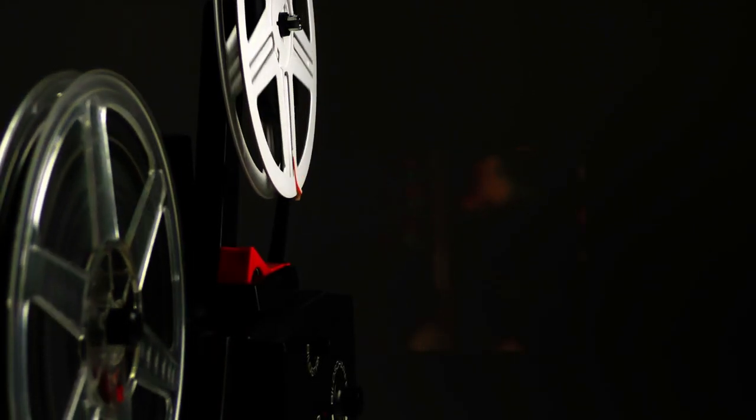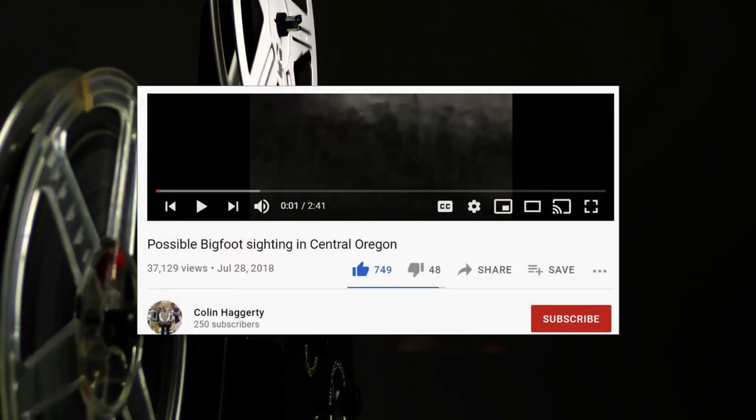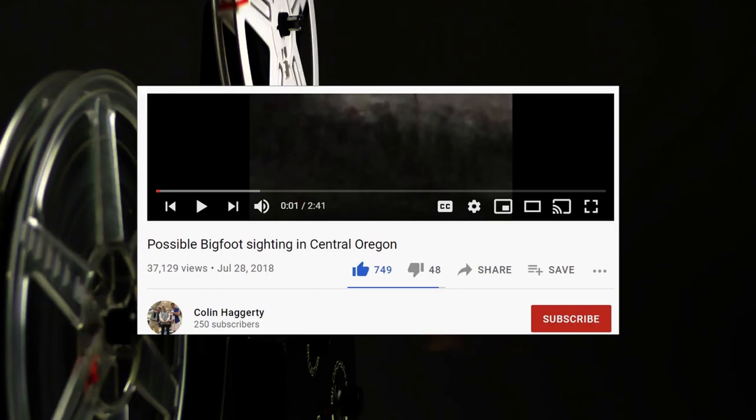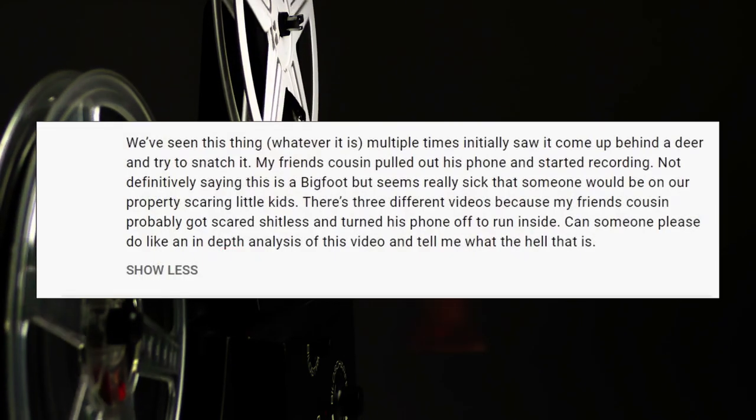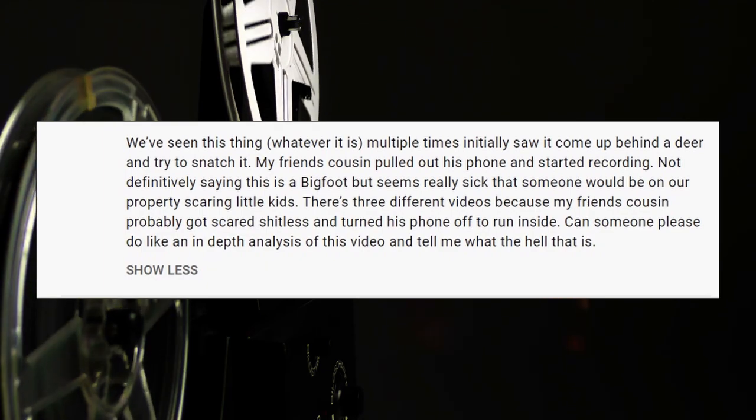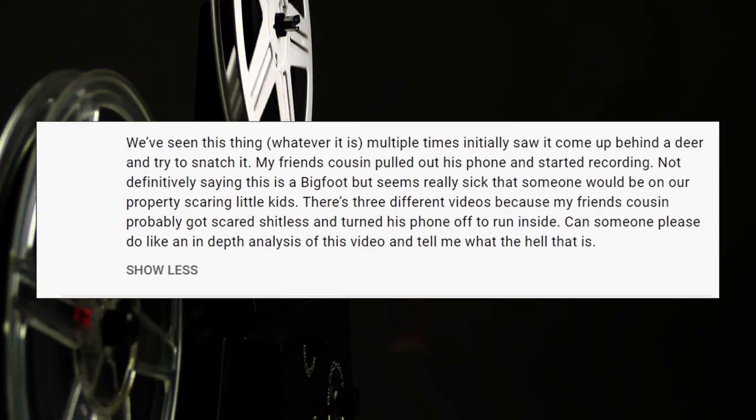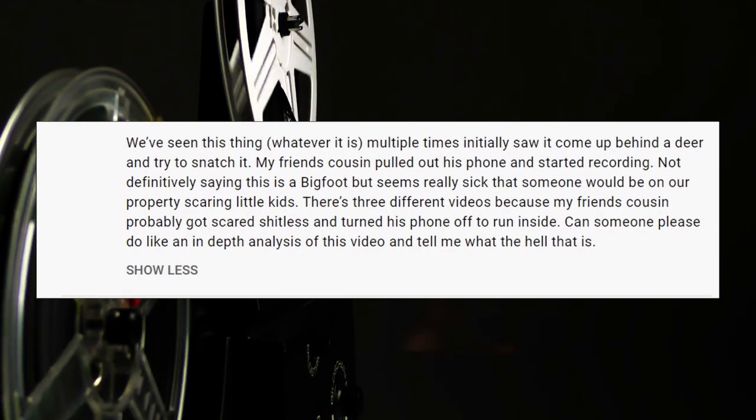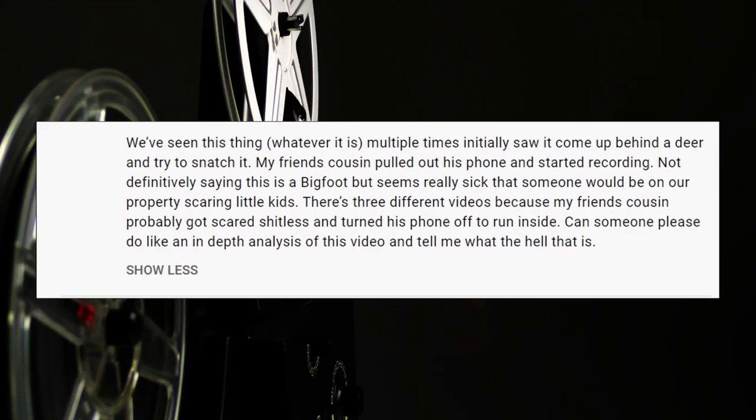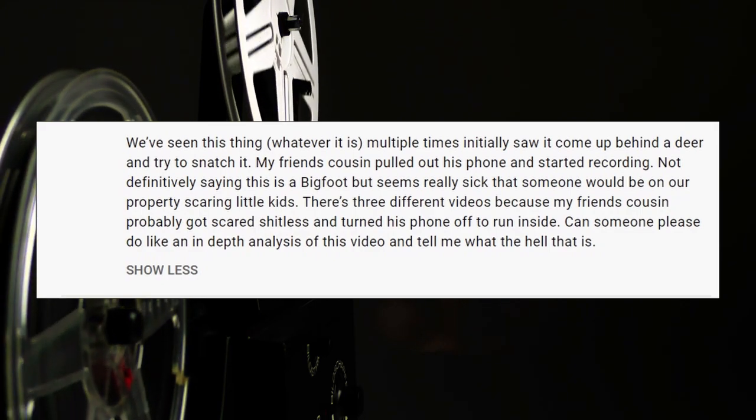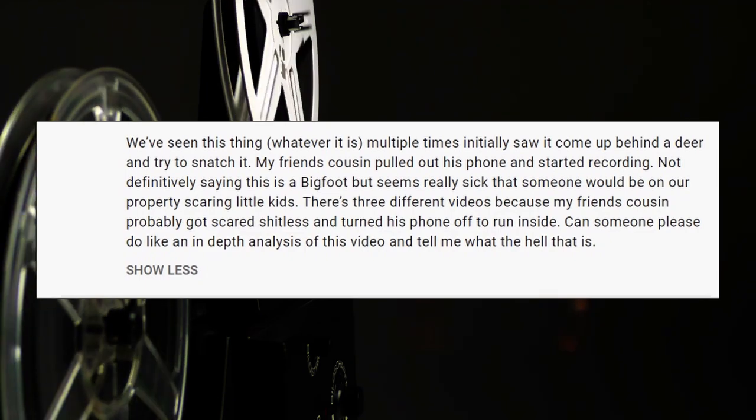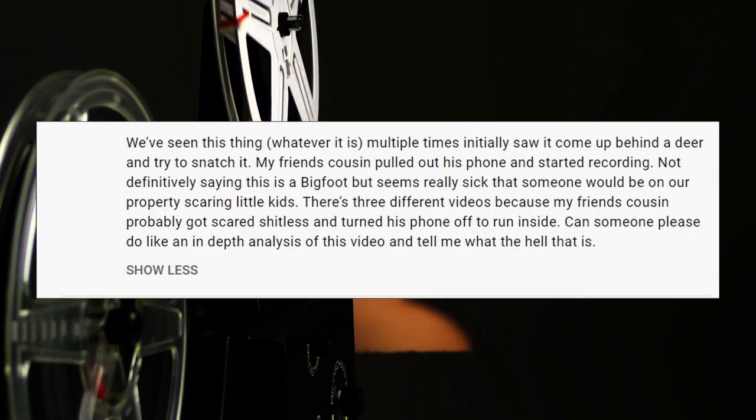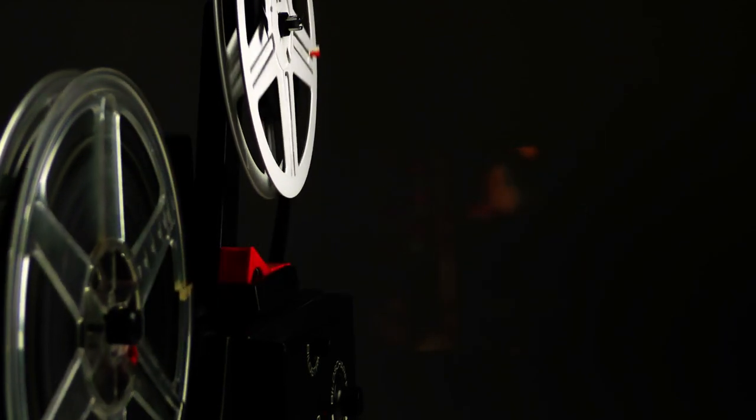In 2018, a video was posted on YouTube by Colin Haggerty showing a strange figure in a field in front of them. The description of the video reads, to listen to the reactions of the people in the video. In my opinion, I think their reactions, especially the girls screaming, sound very real.